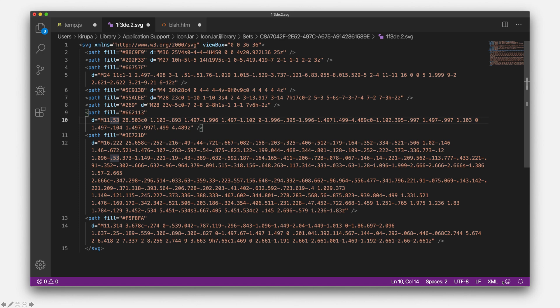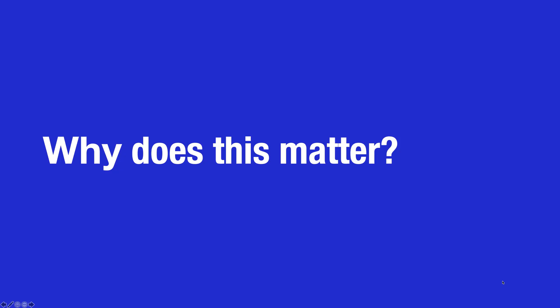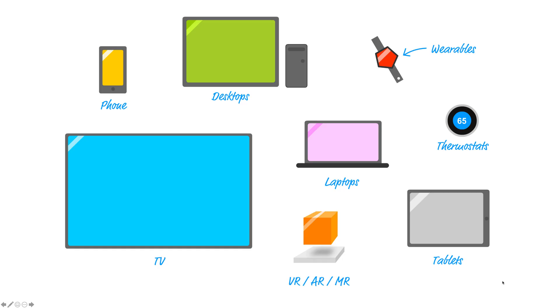So the pixel data that we have in our PNGs, JPEGs, and GIFs, they're known as raster image formats. Where SVG is a vector image format, our PNGs, JPEGs, and GIFs are raster image formats. And these are images where actual pixel data is stored. And like I mentioned earlier, this pixel data is not flexible at all. Now, why does this matter? And the answer to this ties into why SVGs have gotten a lot of popularity, especially recently.